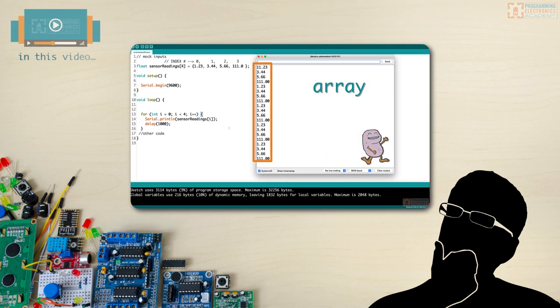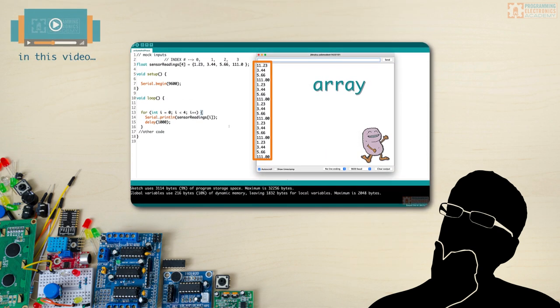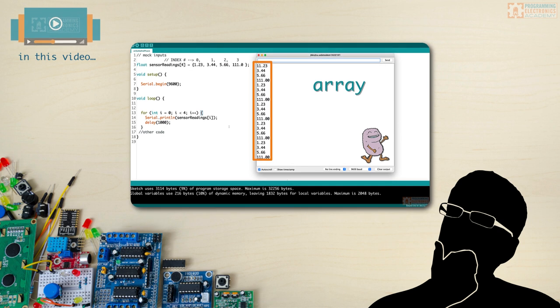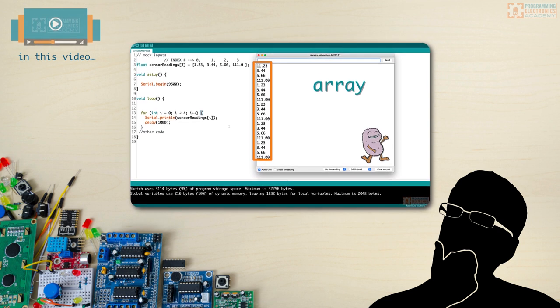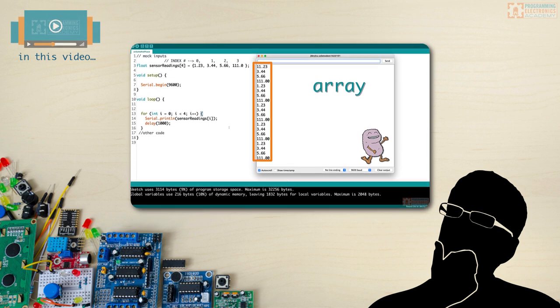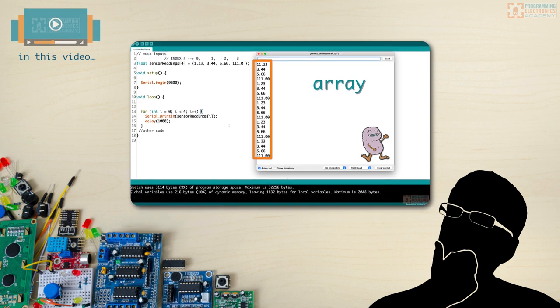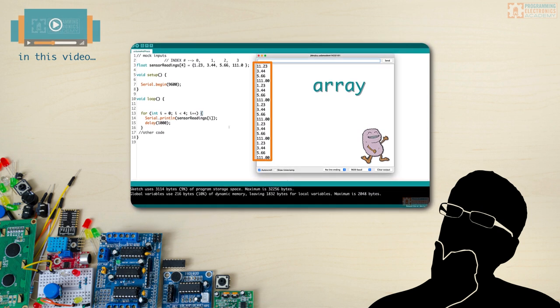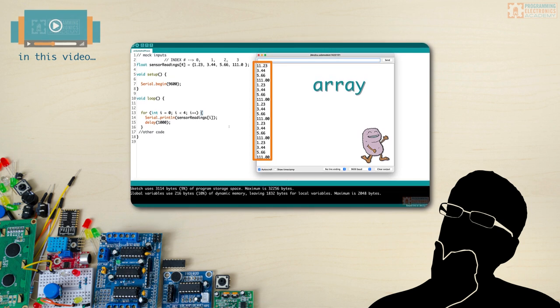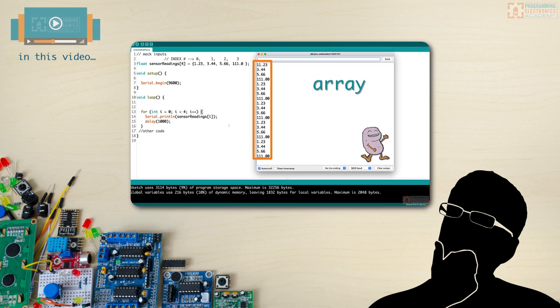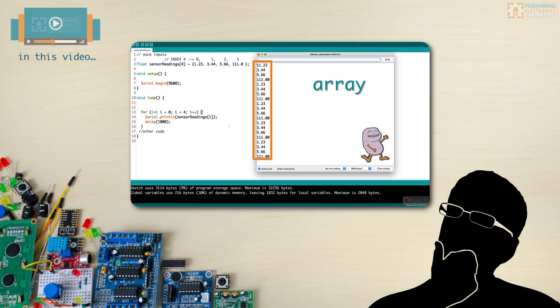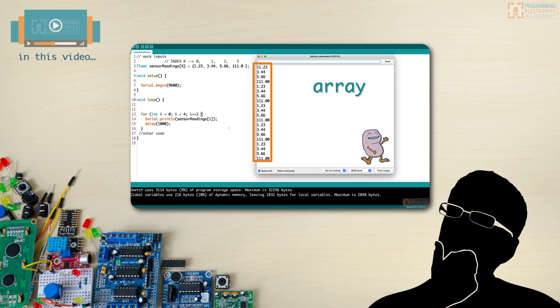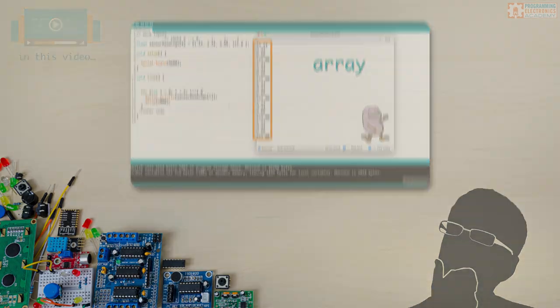In this video, you're going to learn how to iterate through an array in the Arduino programming language. If you can do it in the Arduino language, then you can also do it in C and C++. Knowing how to do this opens up a ton of useful possibilities for you as a programmer, and it's really an essential thing to learn about any programming language.